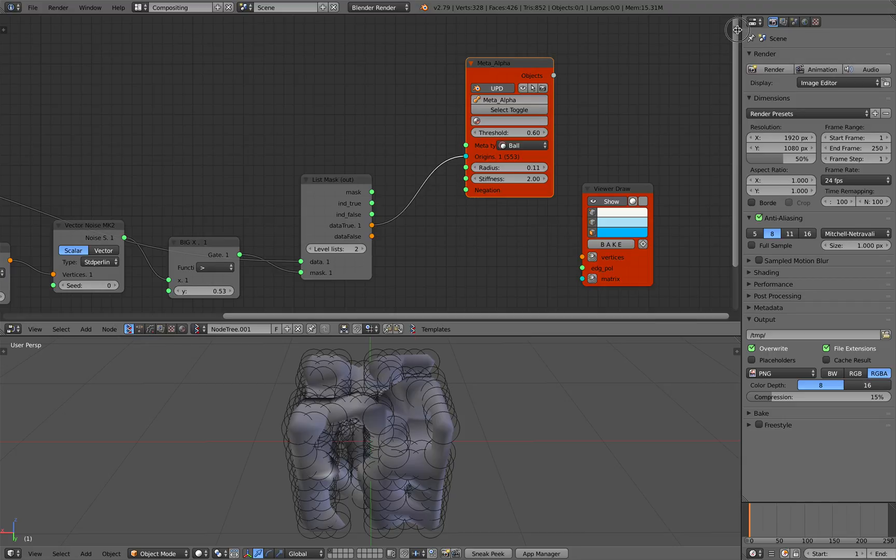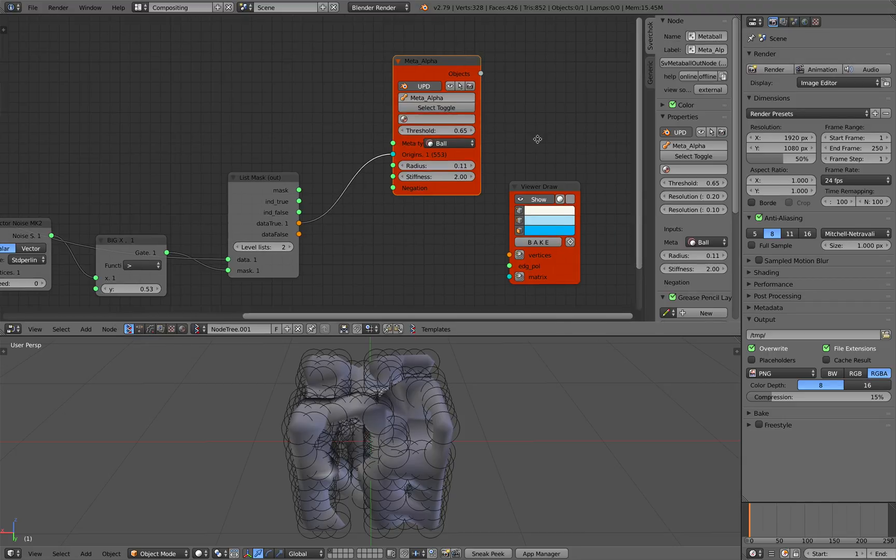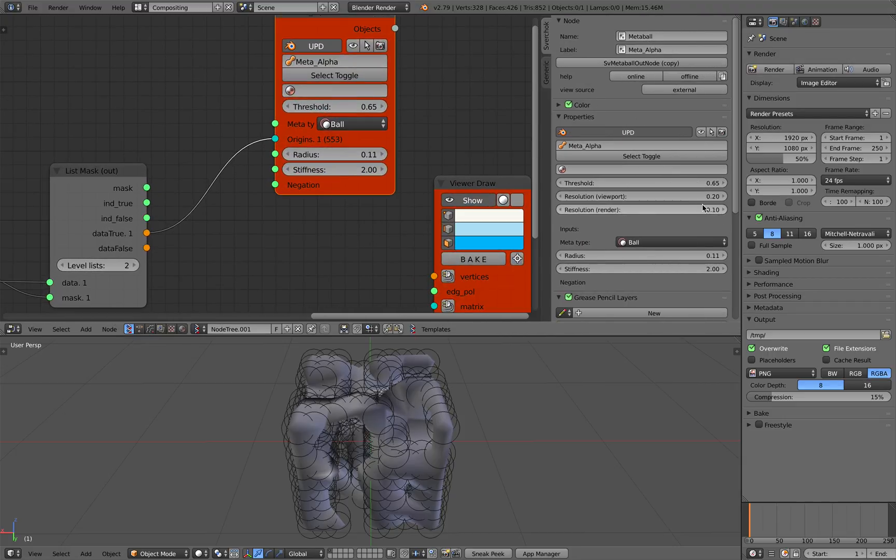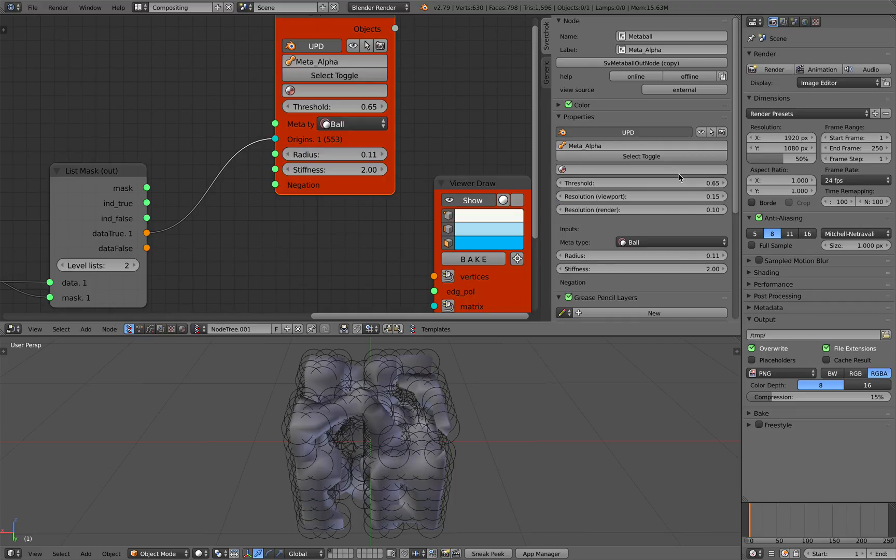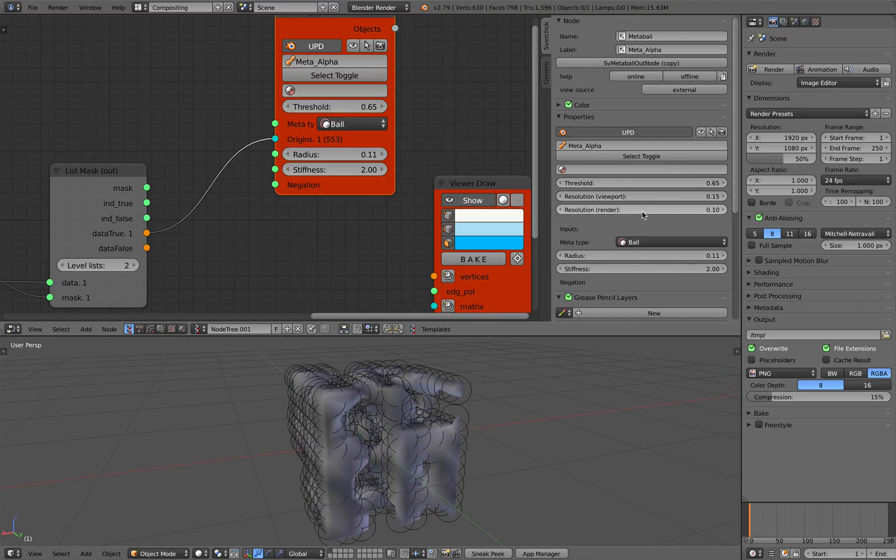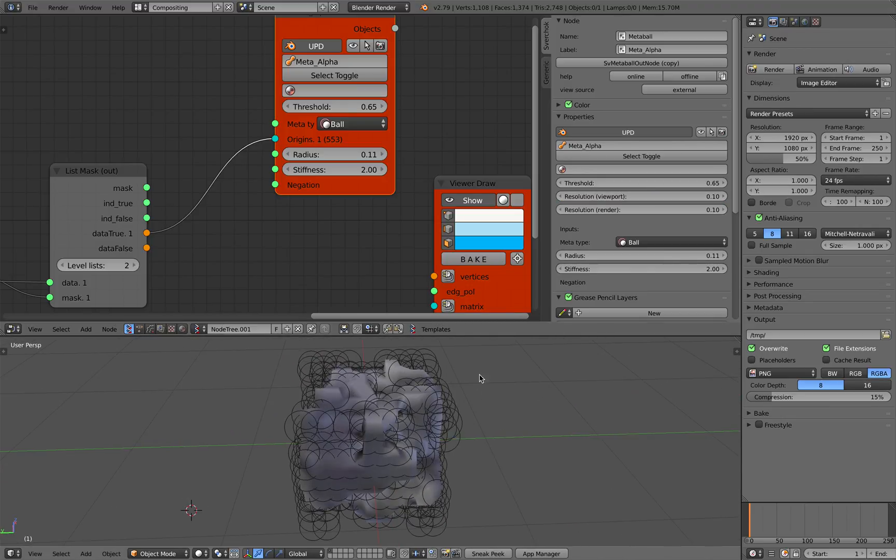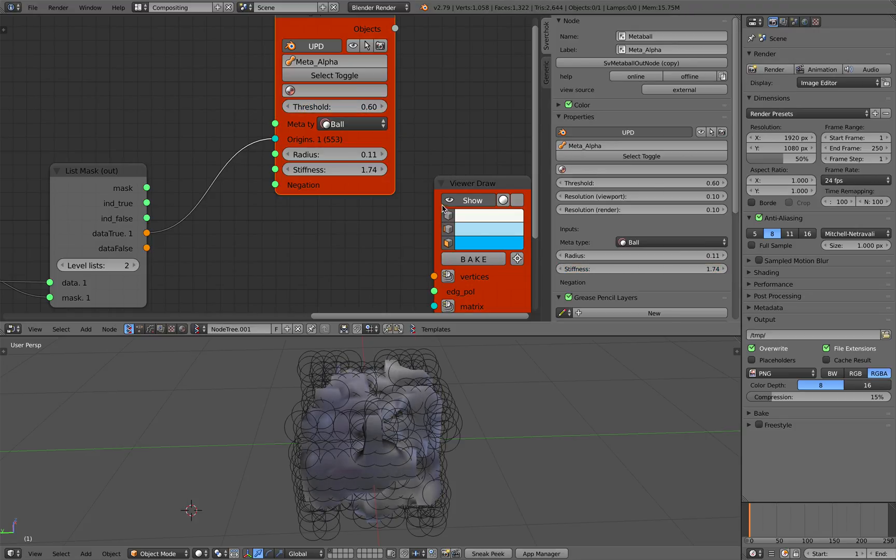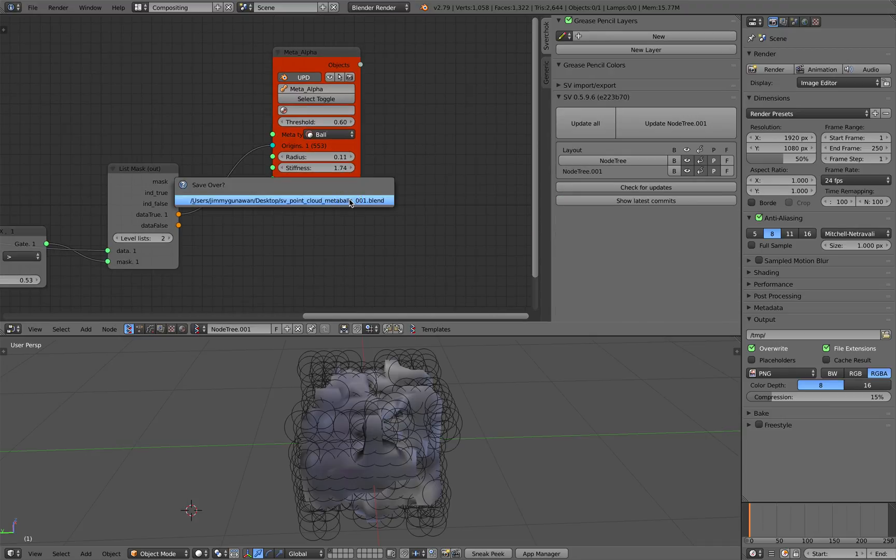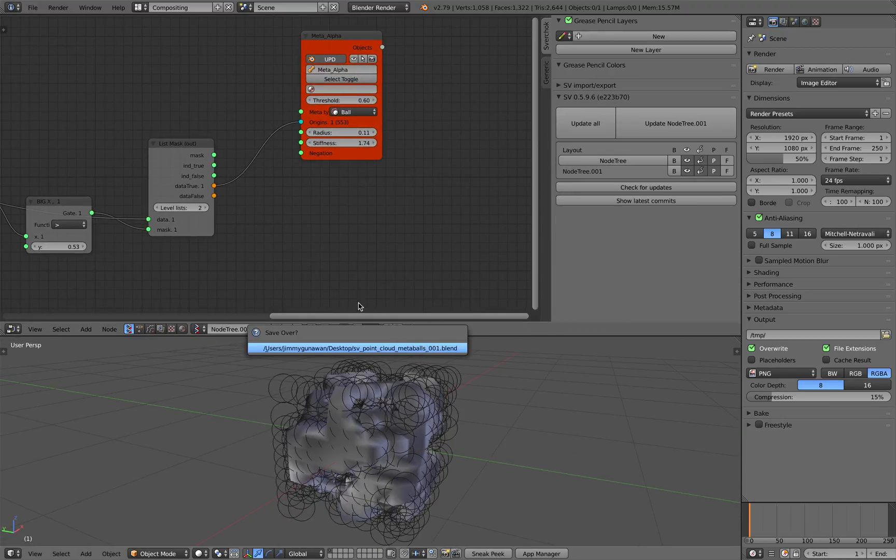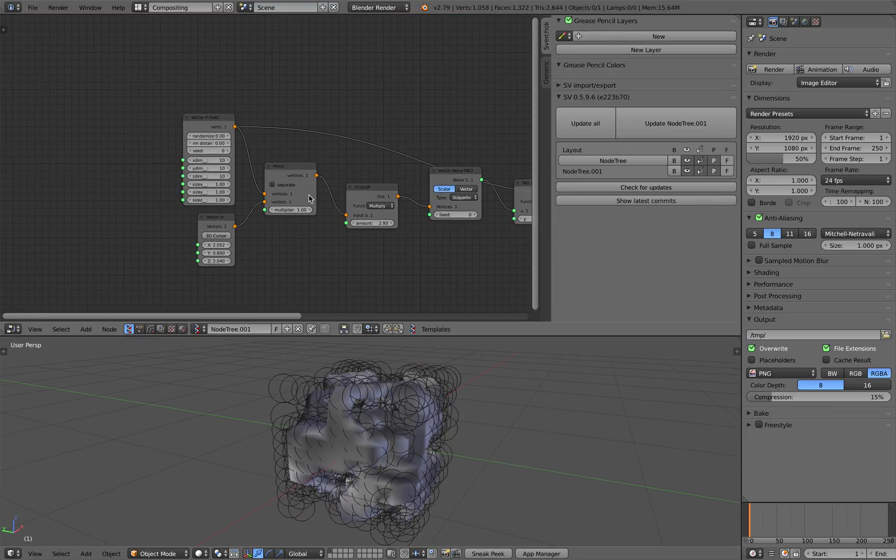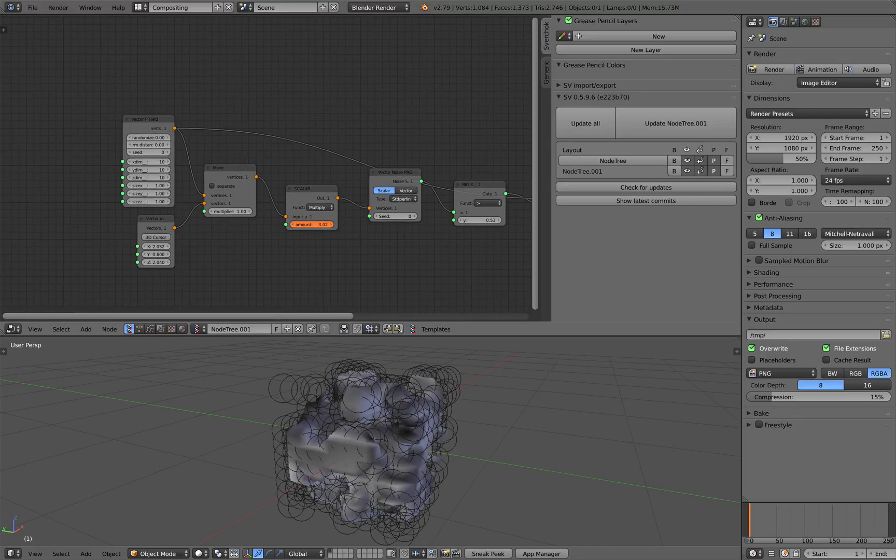We can play with the threshold, we can also increase the resolutions. Be careful with this number because it's very sensitive. That seems pretty alright, 0.1. You can go even lower, play with the threshold, stiffness also. There you go, that's the metaballs. We can play around with the noise.